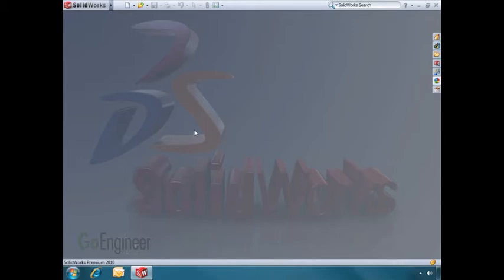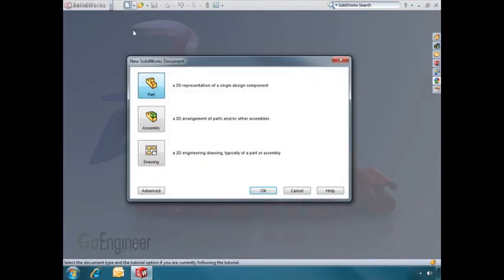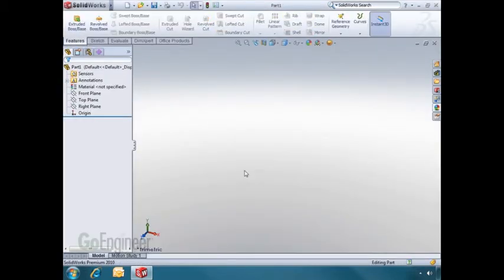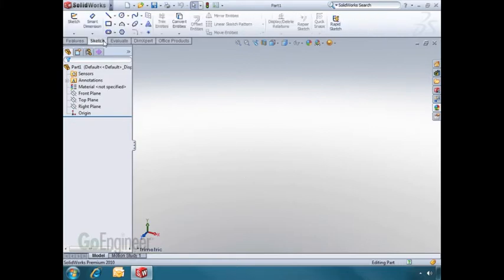Let's take a look at SOLIDWORKS now and start a new part. As we start a new part, what you'll be looking into is basically 3D space. Any time we want to use our sketch tools, we need to choose a two-dimensional plane or face to sketch on.